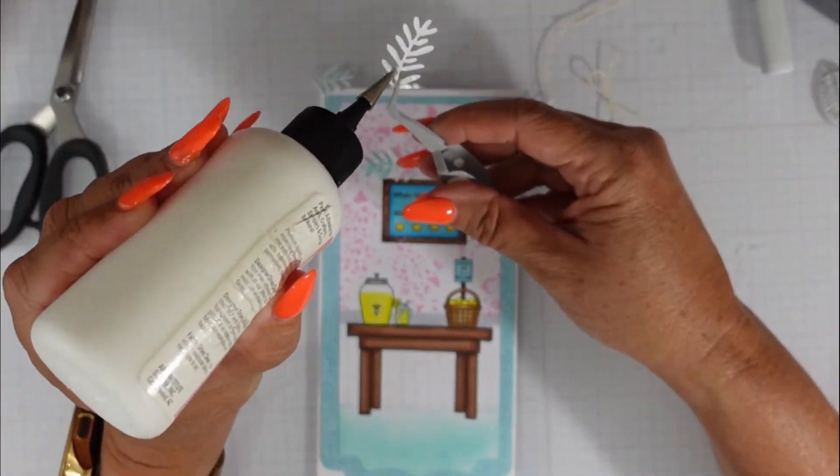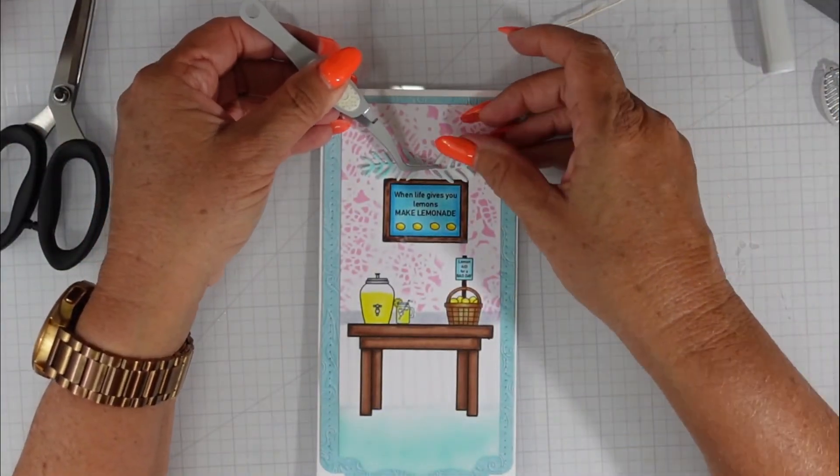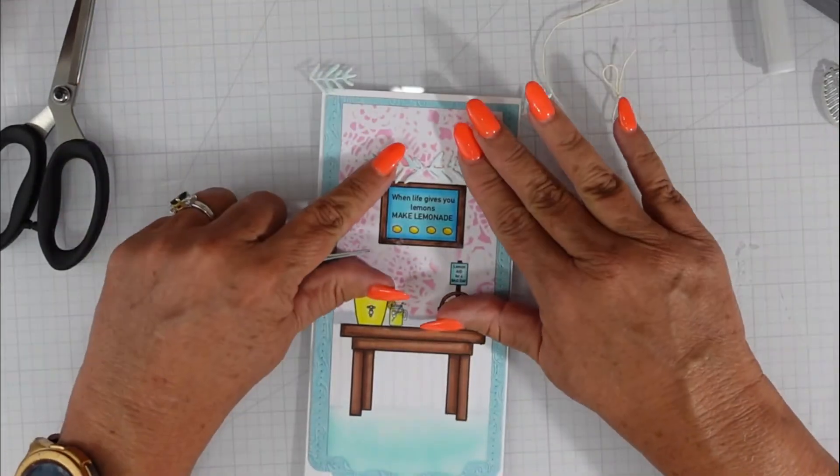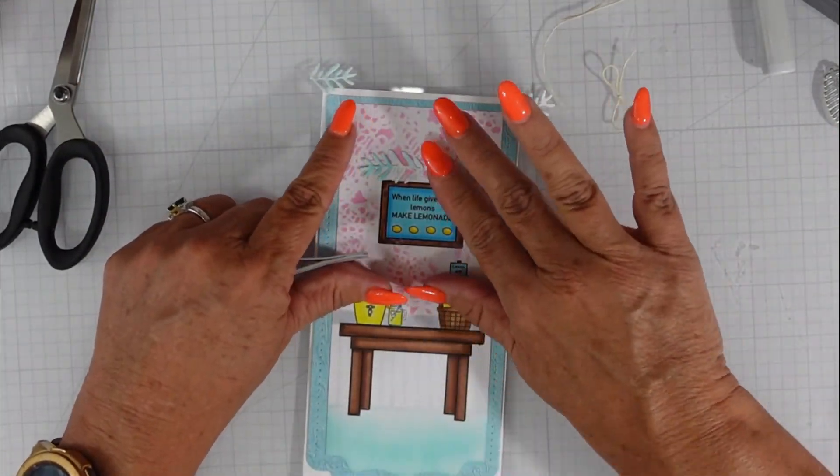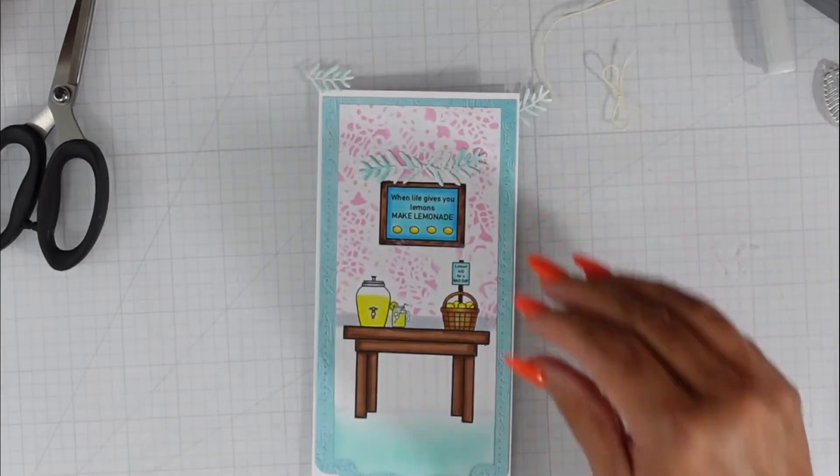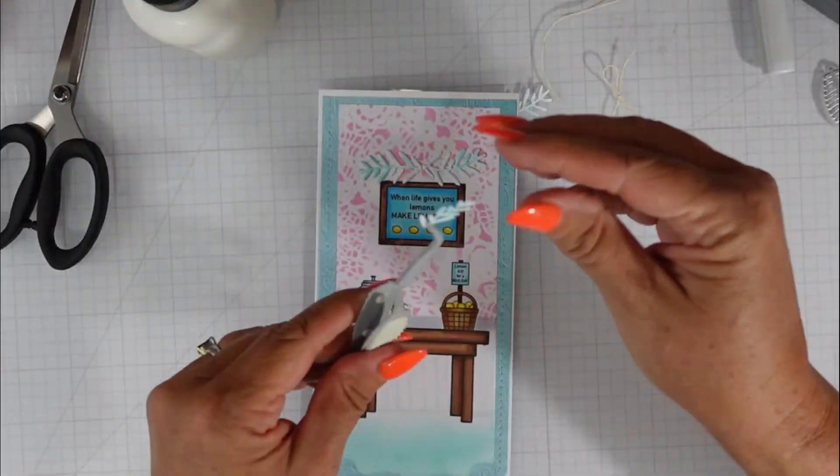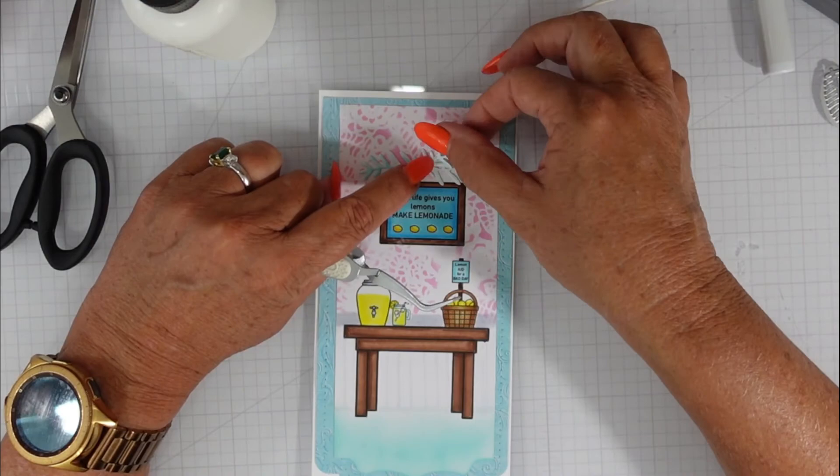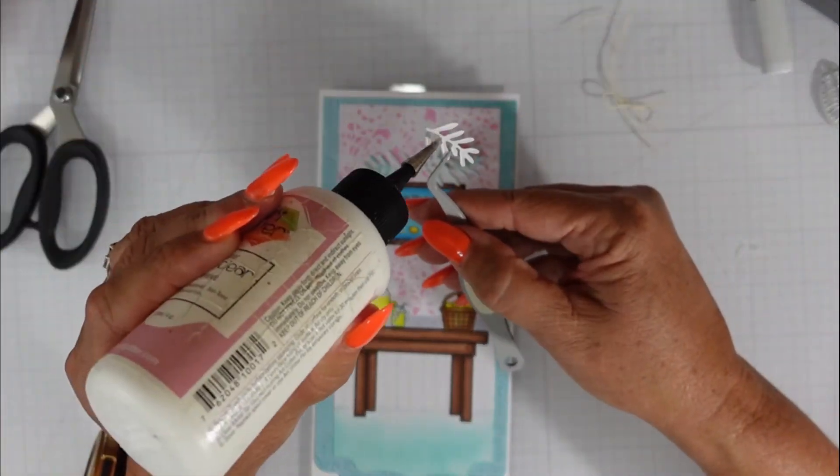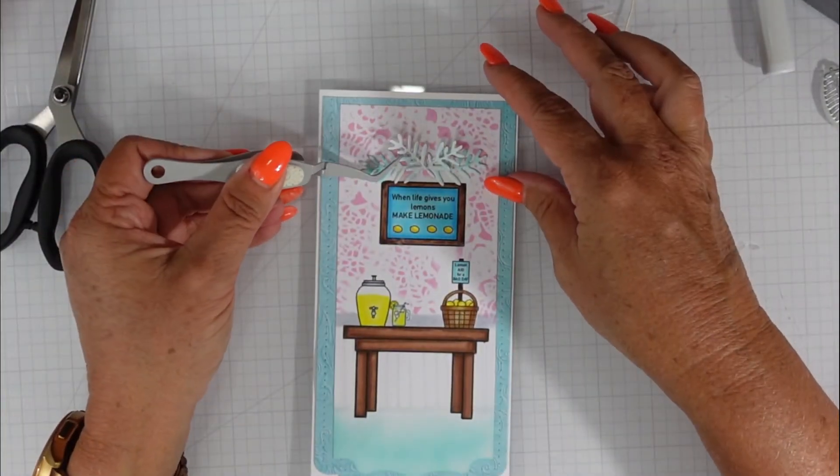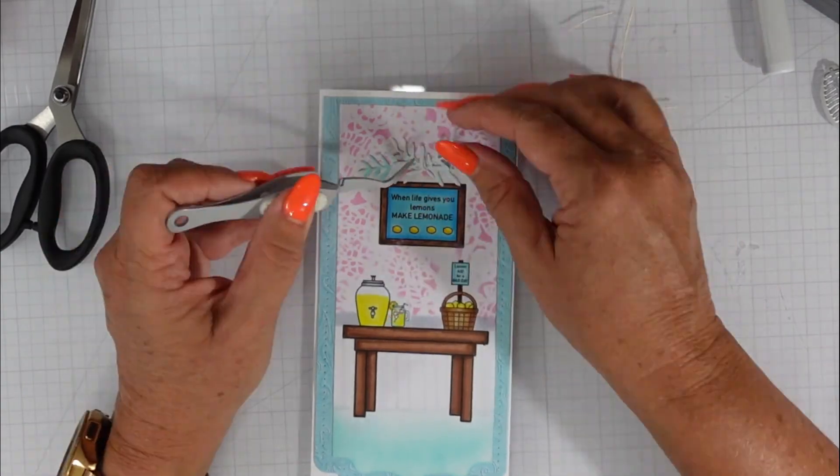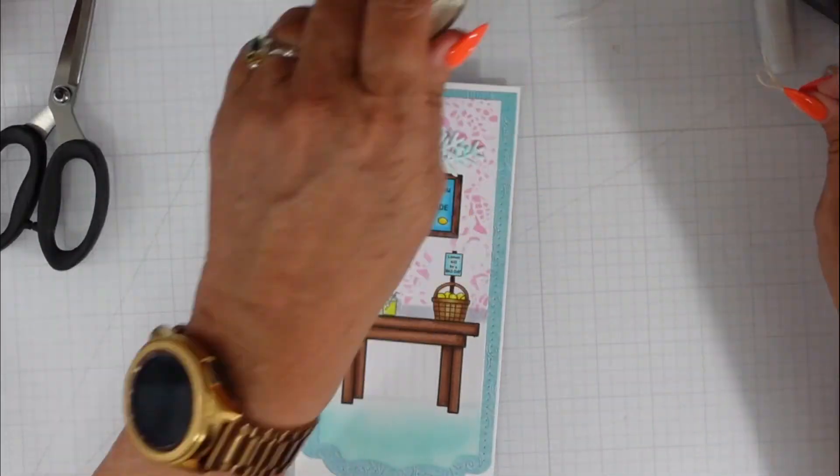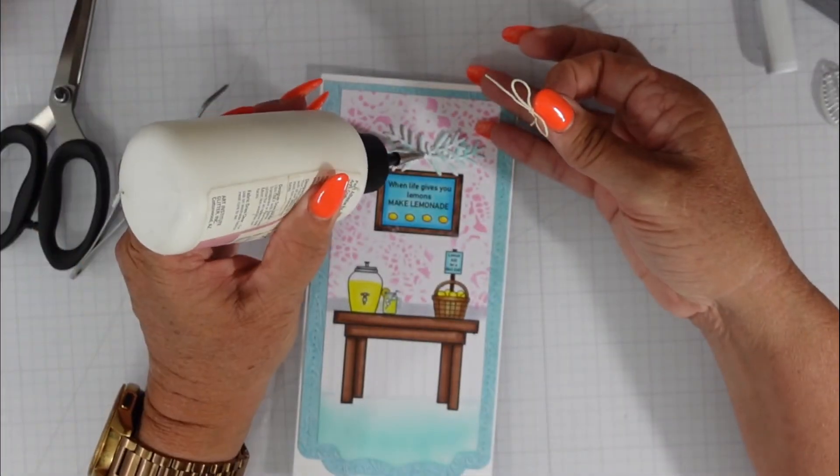Adding little details such as the beadboard, using your stencils to create wallpaper instead of trying to color the background, those are easy ways that you can add details to your card that not only are going to enhance the look of the card, but it's also going to make life a little bit easier for you. I'm so glad that you joined me today. Once I glue this bow on, that's going to be all.